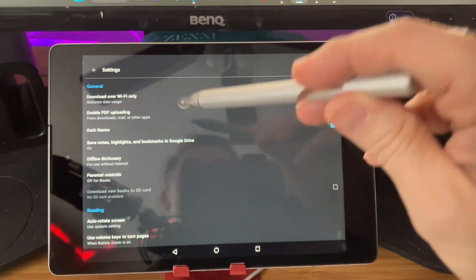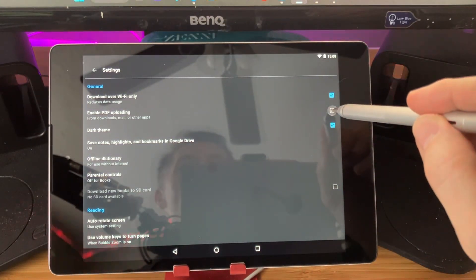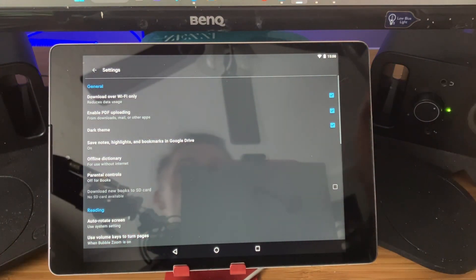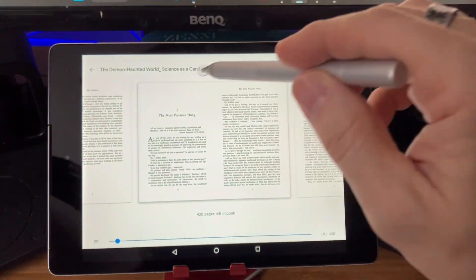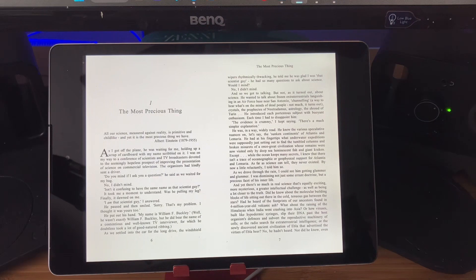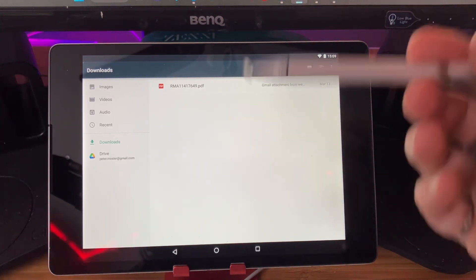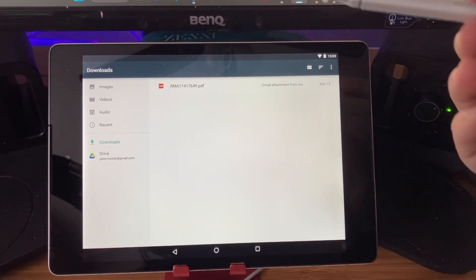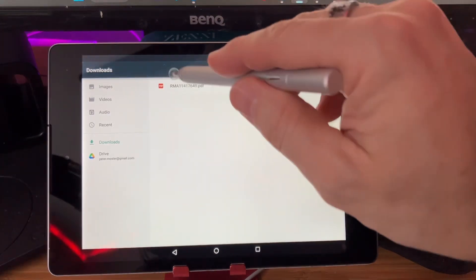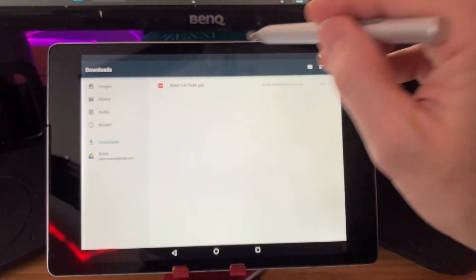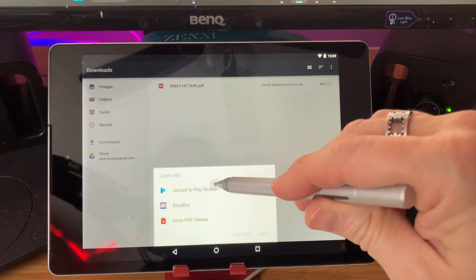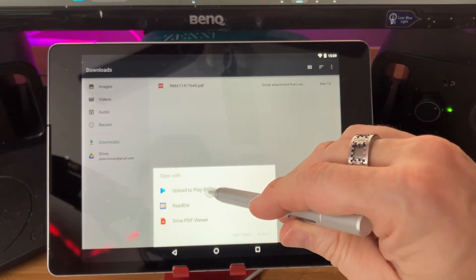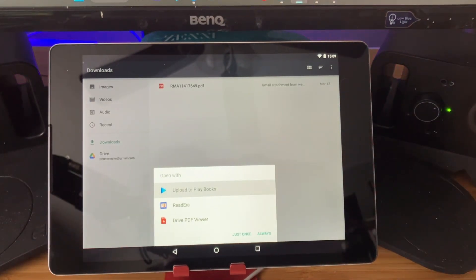Either way, you're going to get into Settings. Once you get there, look for the one called Enable PDF Uploading. The description reads: From Downloads, Mail, or Other App. Make sure you put a check mark on that. And that's it — you can exit the settings and go back to reading your book. Now, when you're in some other app — it doesn't matter which one — I've just gone into Downloads here, and there's a PDF. You can click that PDF and you've got options to upload it to Play Books. And if you do that, it's going to go directly into the Play Books app.